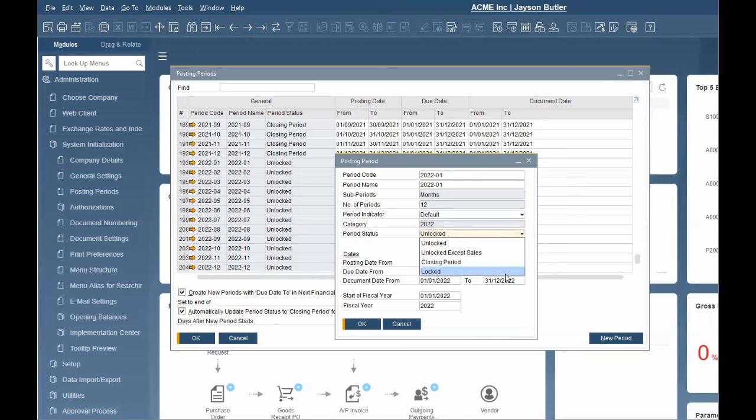The status archived is set automatically and cannot be manually set. It is set by the data archive wizard and no transactions or documents can be posted.